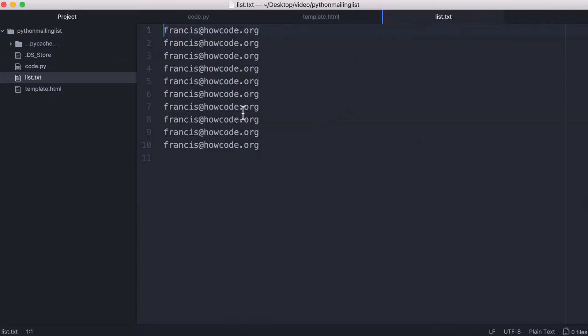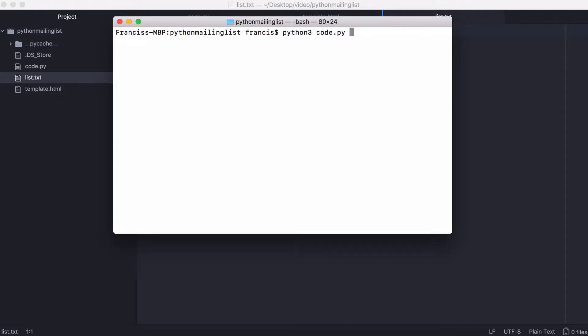So here I have a file which is my mailing list, and I have 10 emails in it. They're all the same, and what I'm going to do is hit enter now and it's going to send 10 emails.